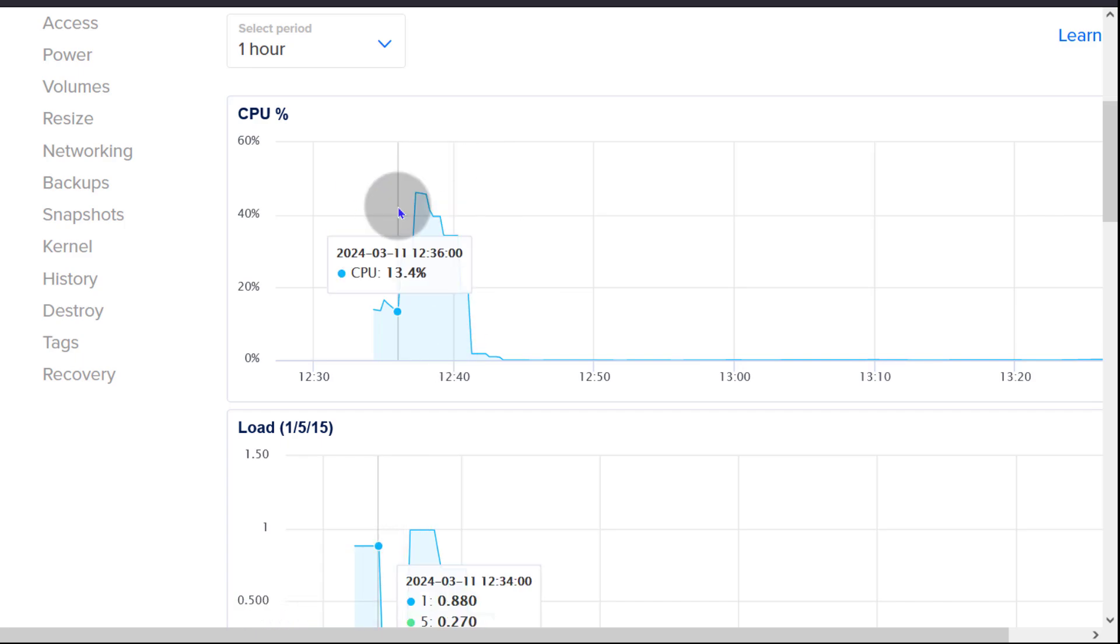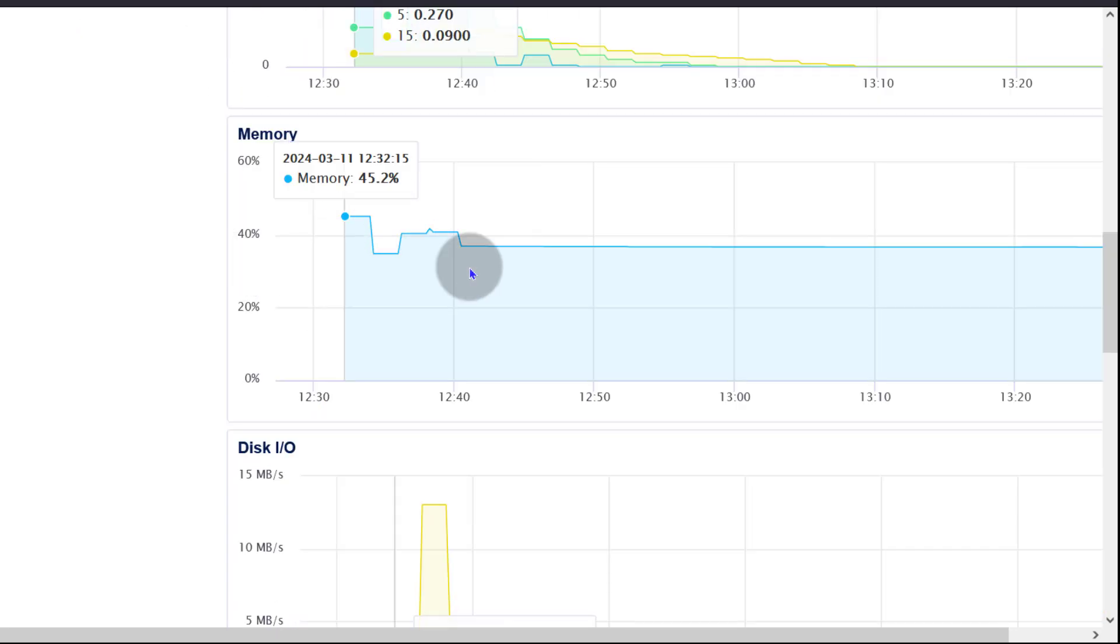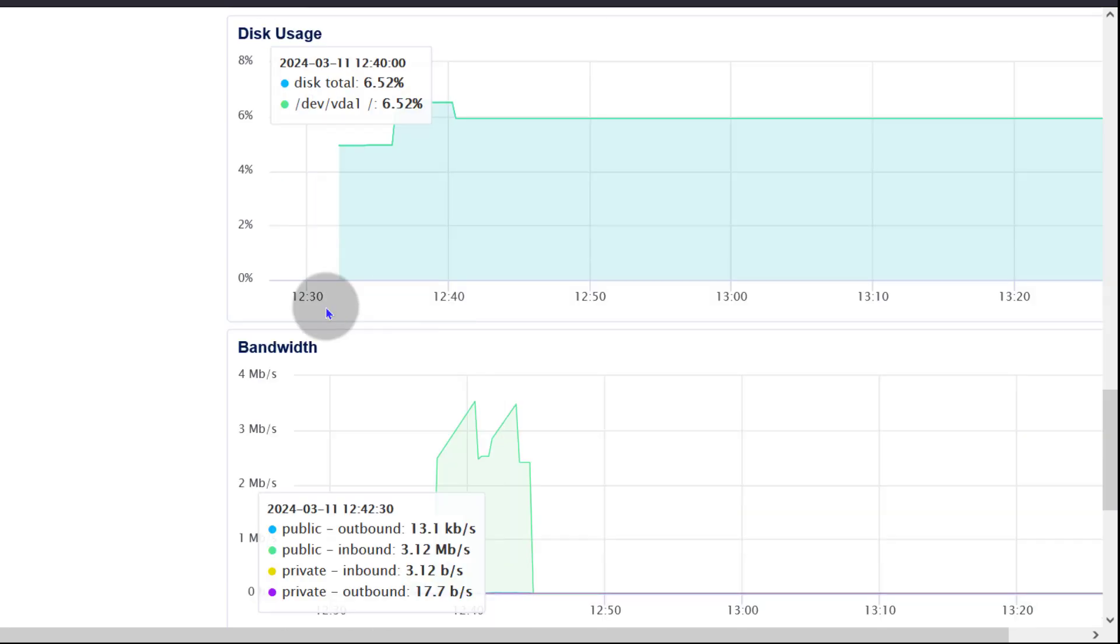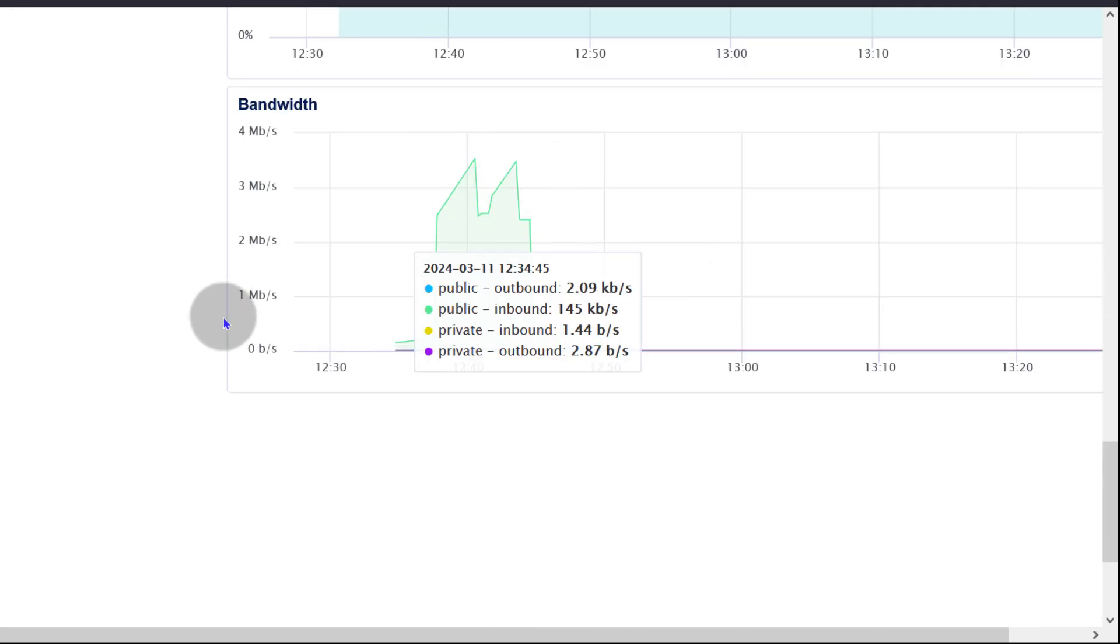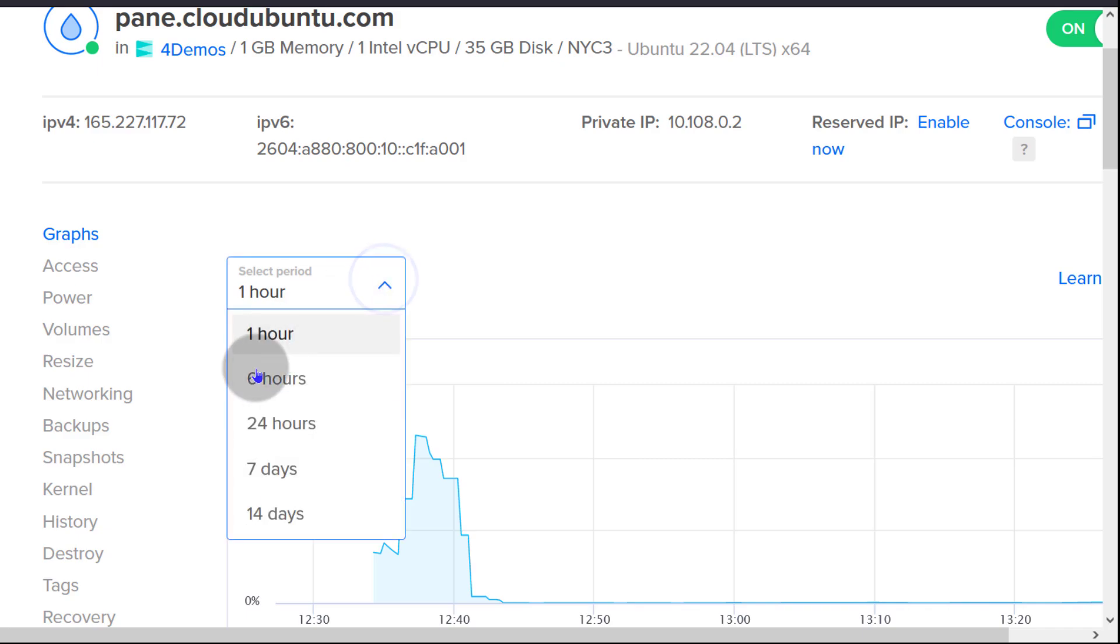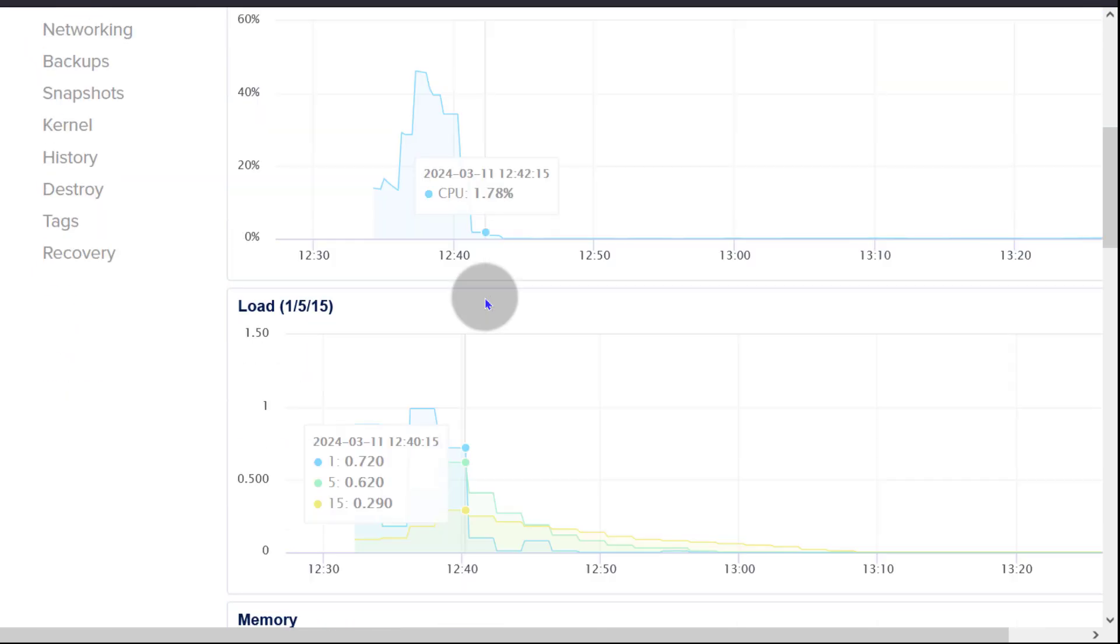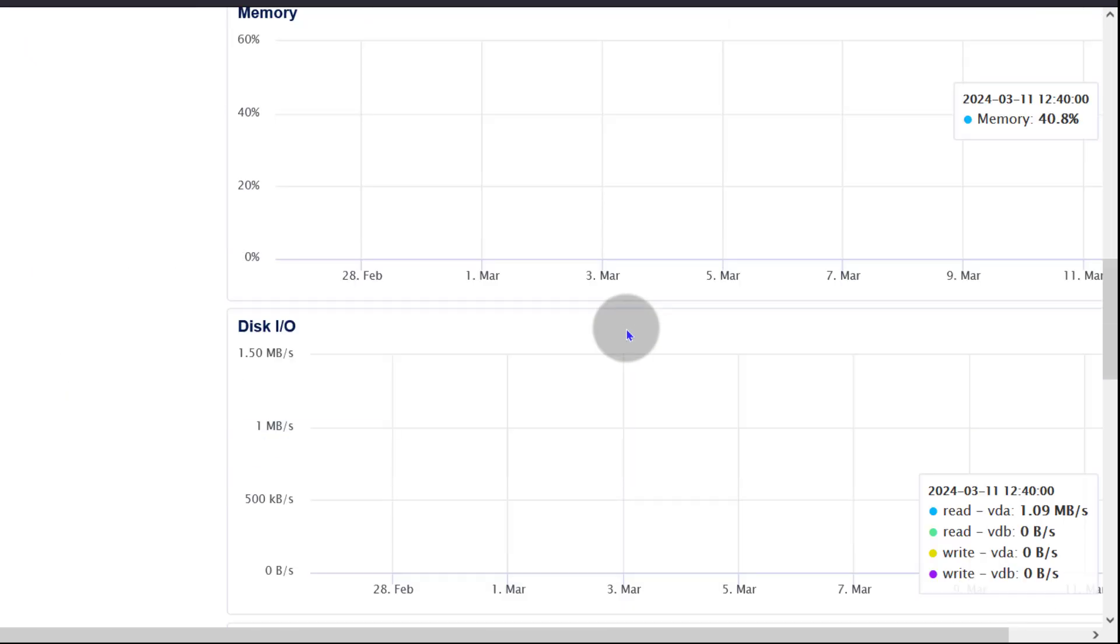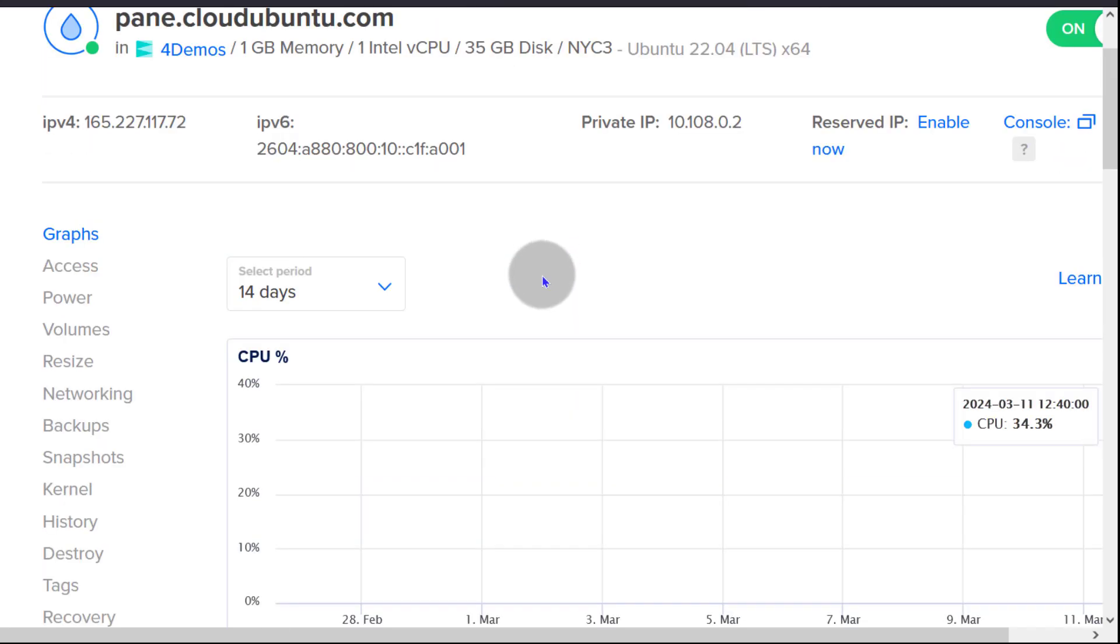You can see the CPU usage, you can see the load memory usage, disk IO, and the bandwidth usage. It just gives me a period for one hour but I can go back as far as 14 days and that's going to give me a clear picture of the usage over the past 14 days. And you can see if there are any spikes, maybe you'd need to investigate.